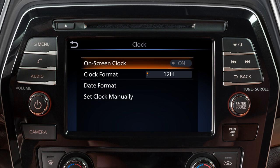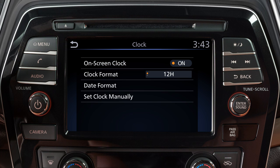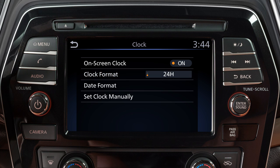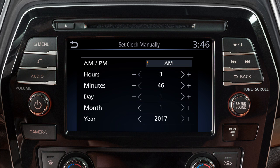Touch Onscreen Clock to toggle the display of the clock on the screen on or off. Touch Clock Format to select the hour format of the clock. Use this key to toggle between 12 and 24 hour format. Touch here to adjust the clock manually.